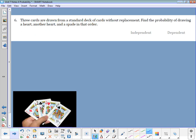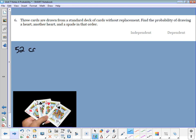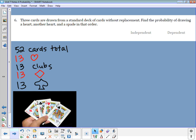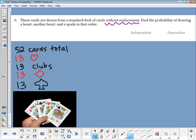Number six: pulling three cards from a deck without replacement — find the probability of drawing a heart, another heart, and then a spade in that order. A standard deck has 52 cards total with 13 of each suit: 13 hearts, 13 clubs, 13 diamonds, and 13 spades. The key phrase is without replacement, meaning I pull out a card and don't put it back.